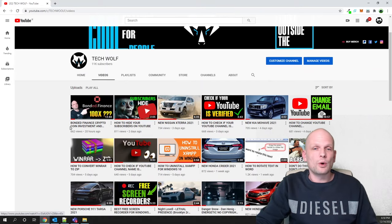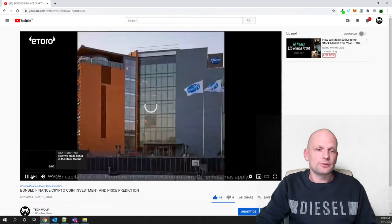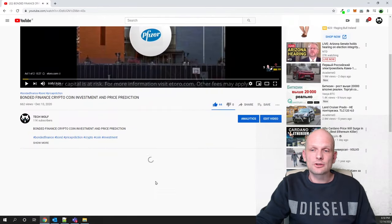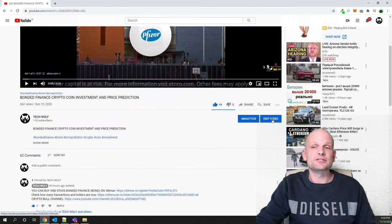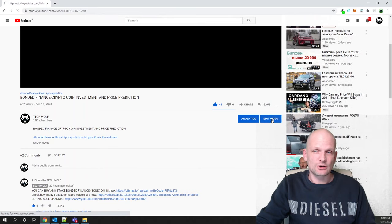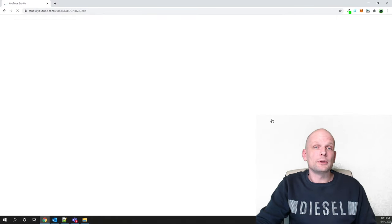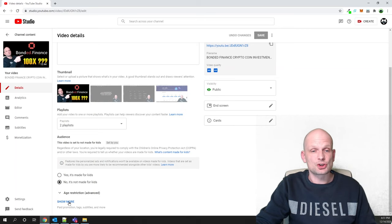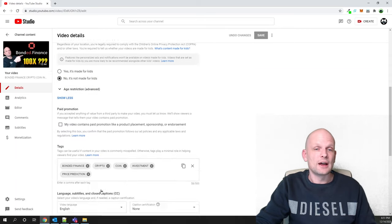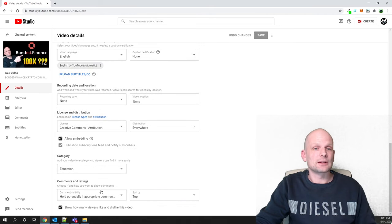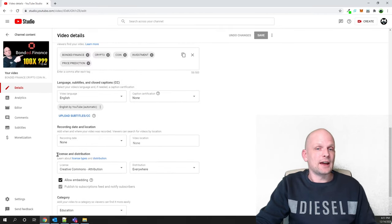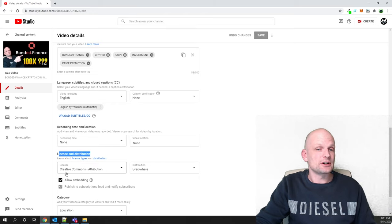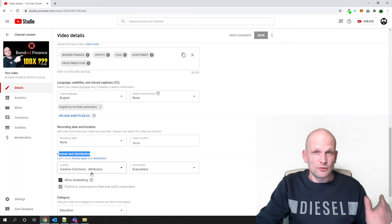Open one of your videos. Once you open it, scroll down a little and you will see the Edit tab — just click on it. On the editing page, scroll to the very bottom and click 'Show more', then scroll down until you get to the License and Distribution section.